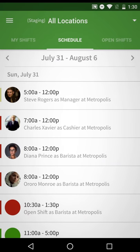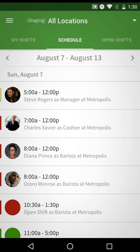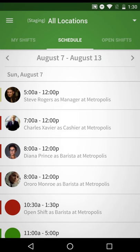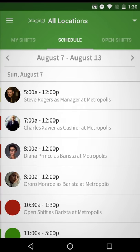Tap on the current week's dates to move to another week's schedule. Or you can click the arrow buttons to the left and right. You can also tap the menu button to go to the schedule at any time as well.